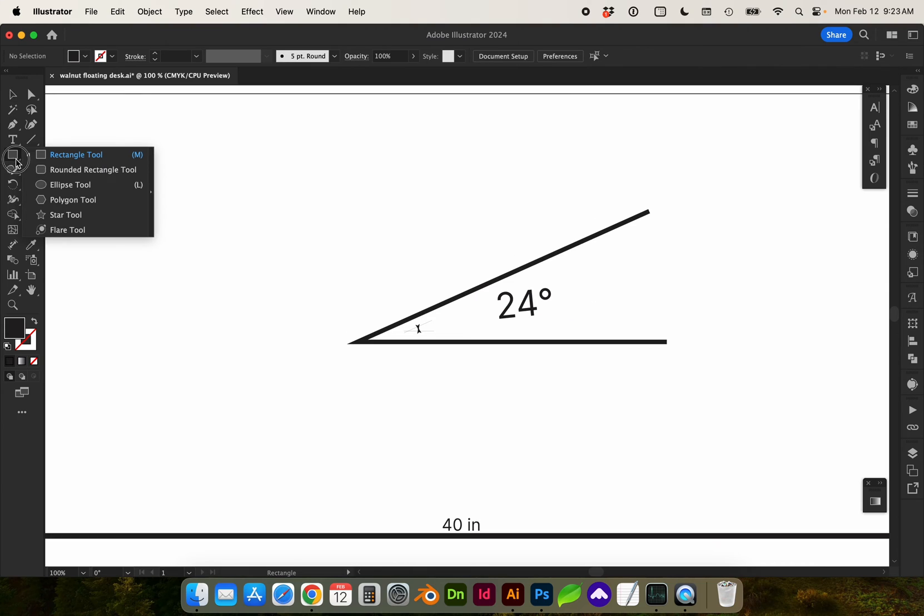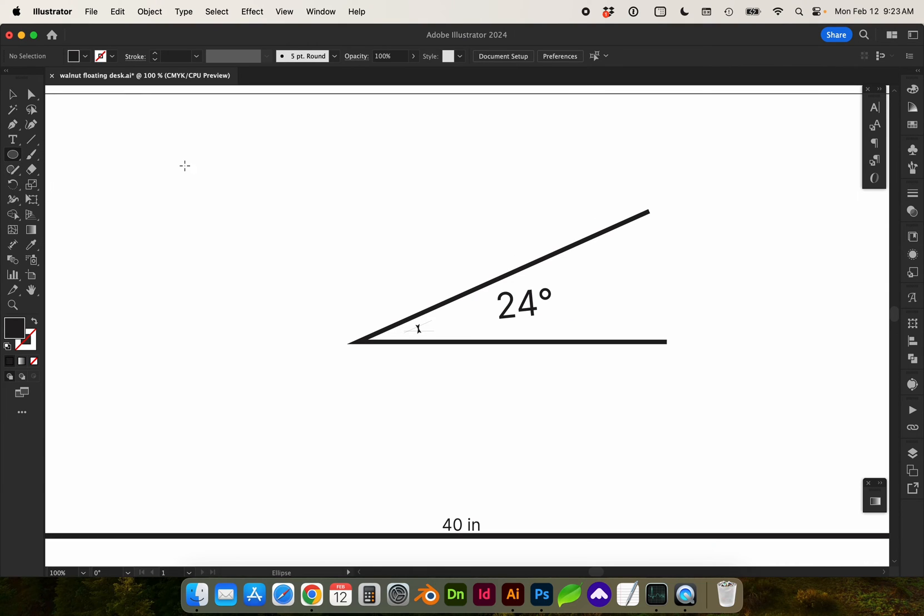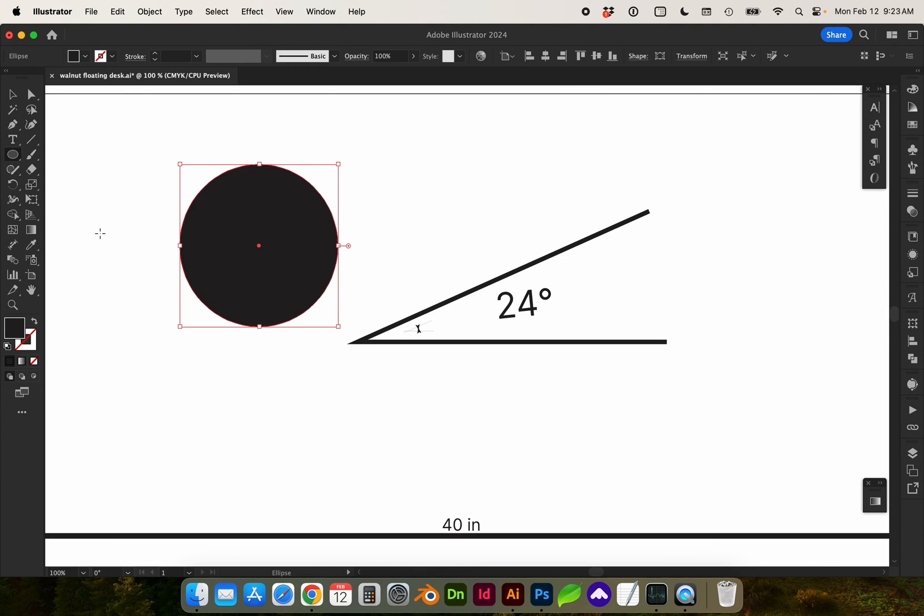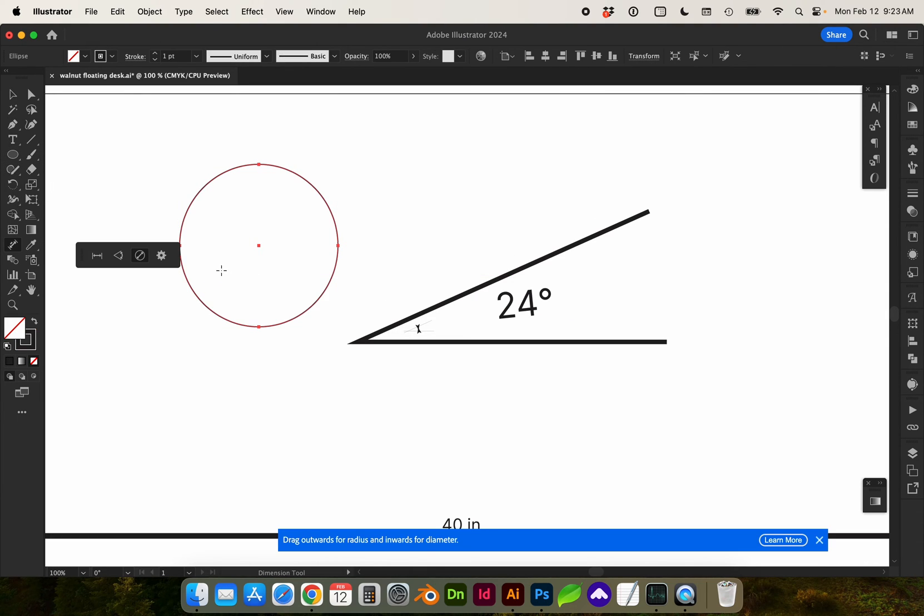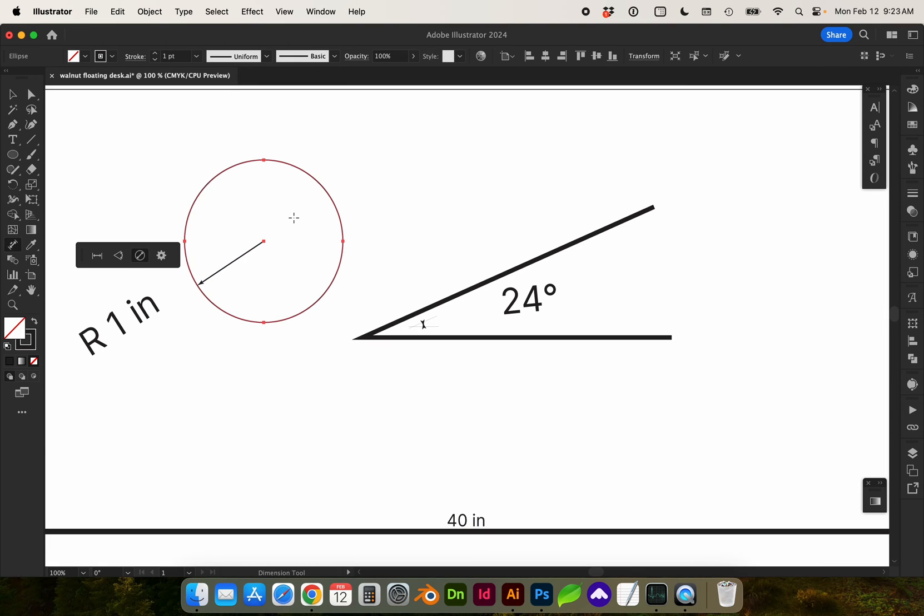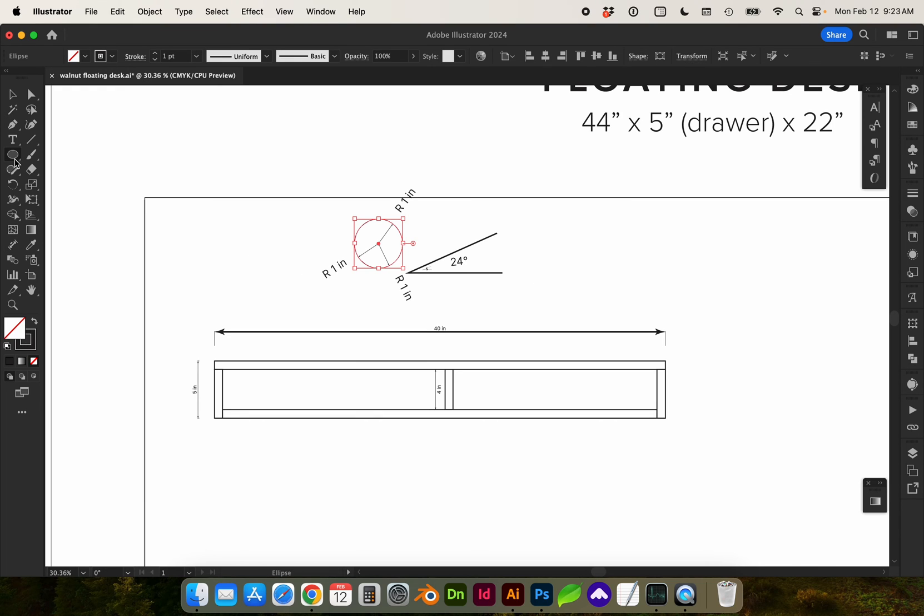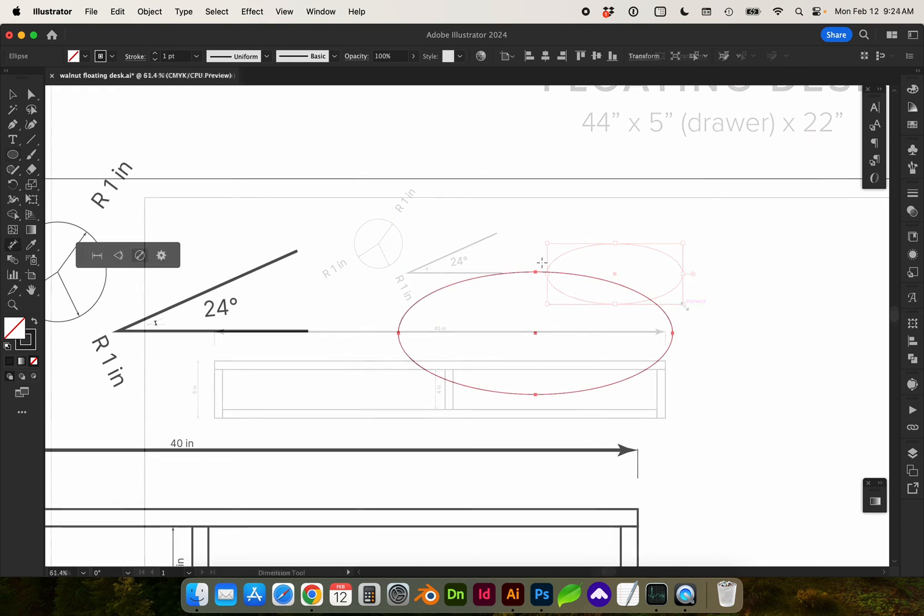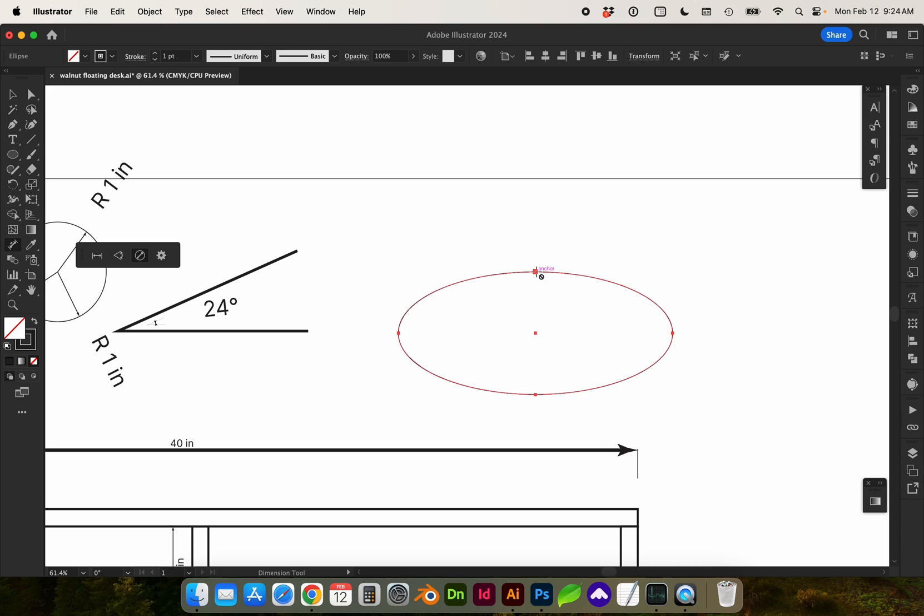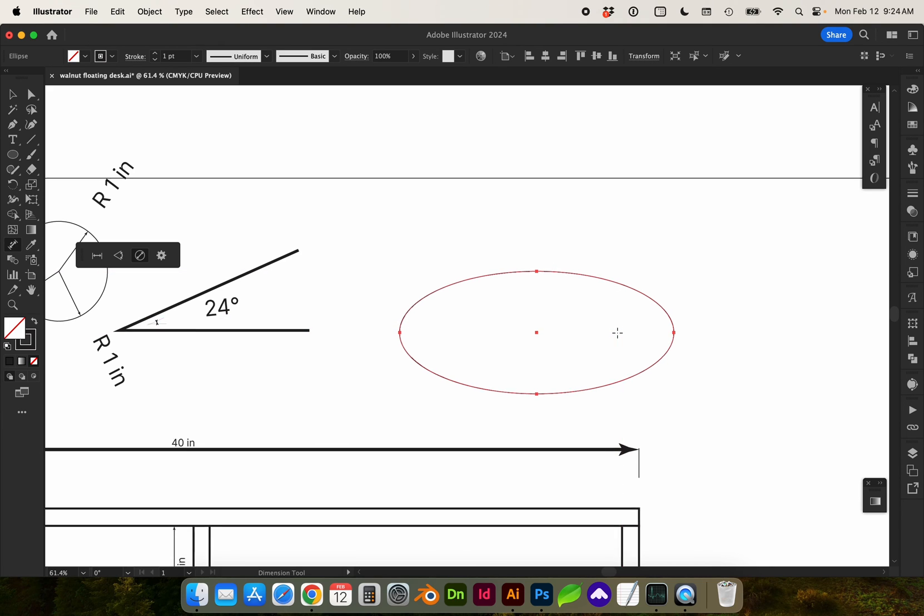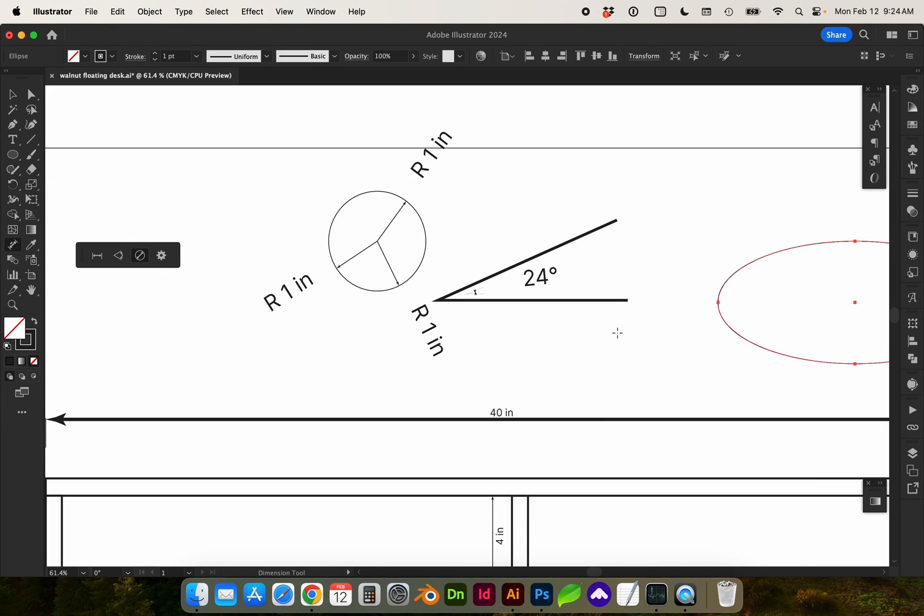Let's do one more with a circle and it looks like we need to start from the outer circle and it will read the radius. Let's try an oval and see how that works. So you can see it's not allowing me to measure the oval, it would only allow me to use a perfect circle.